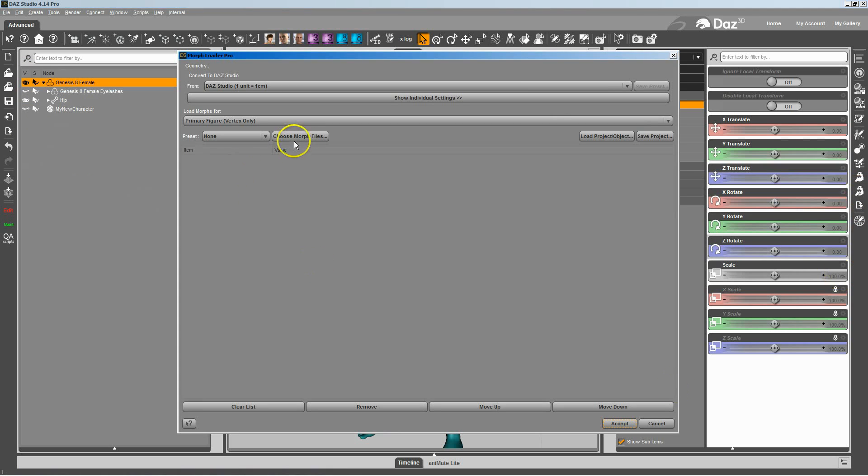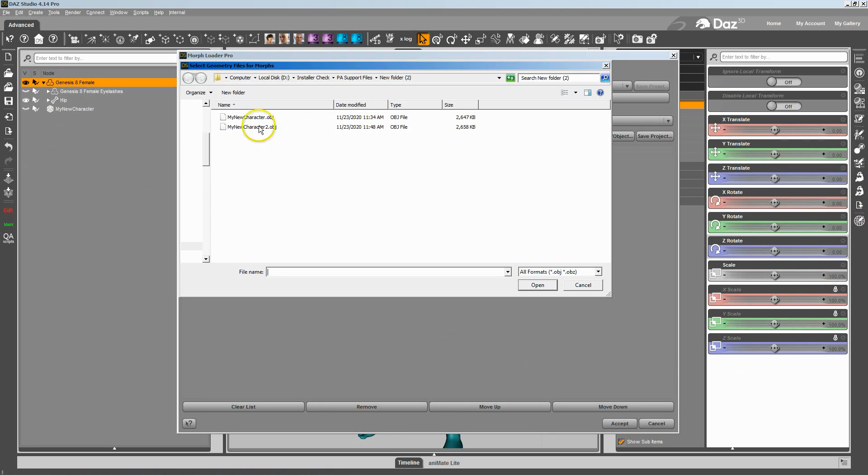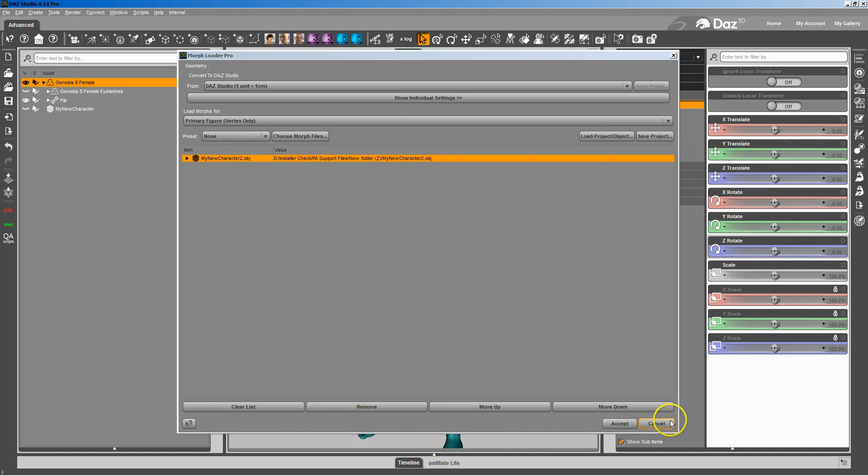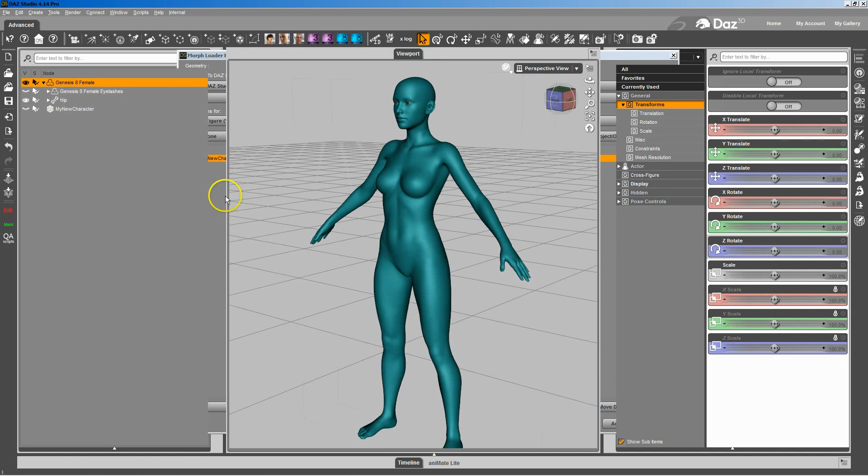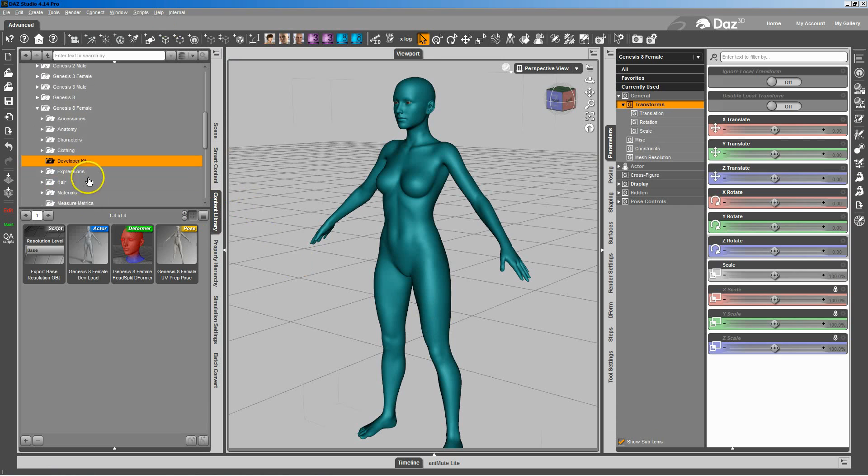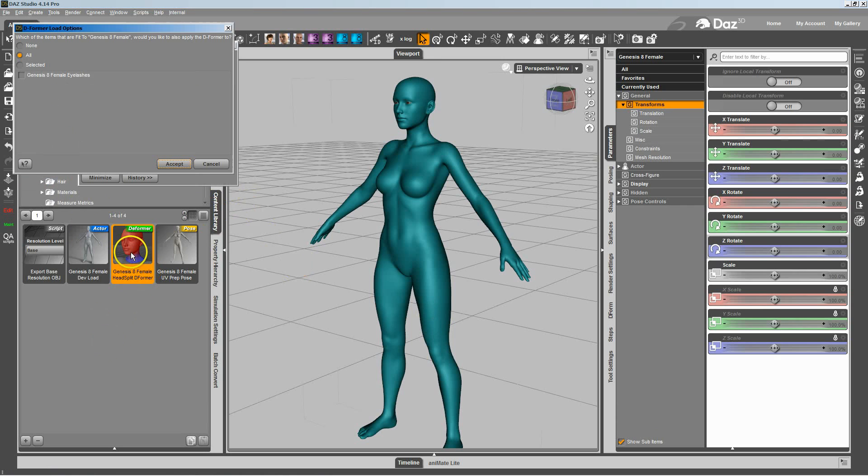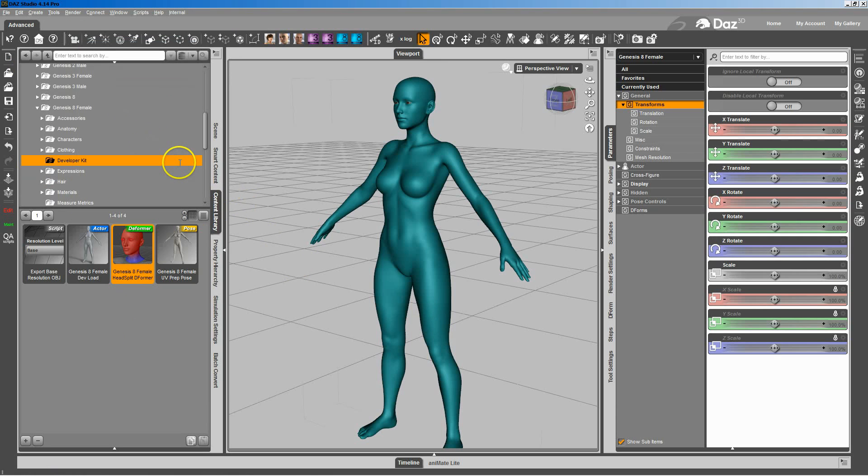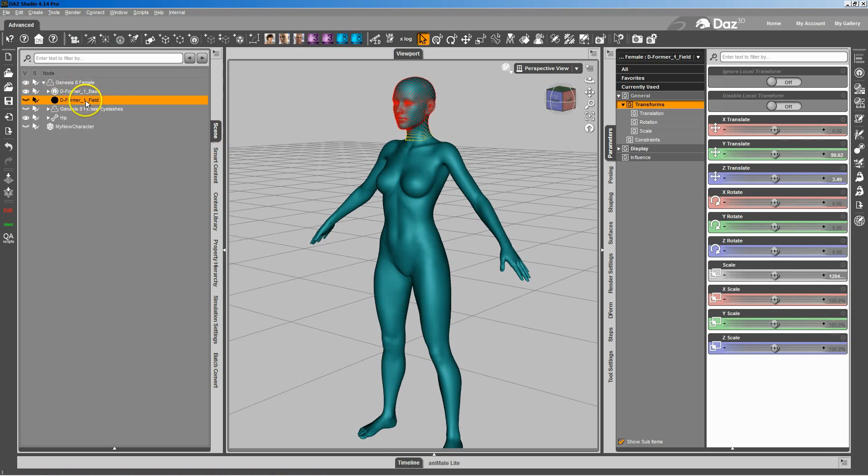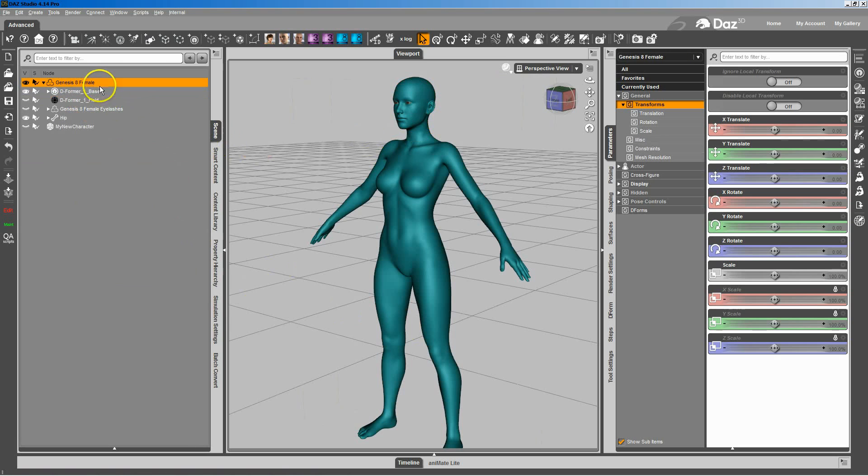I'm going to go to Morph Loader. I'm going to load in my new character 2. Before I do that, because I want to split the head and body, I'm going to come over to my developer kit folder. Load in the head and body split deformer. And we'll just load that in on the selected figure. So you can see now I've got my deformer for the head and the inverse for the body.